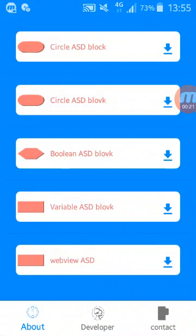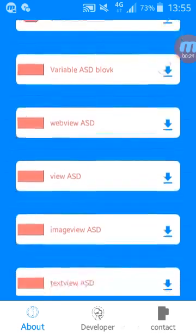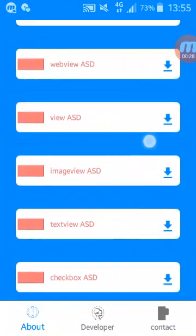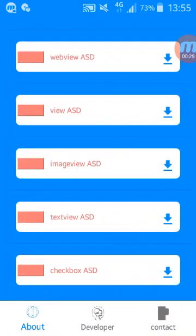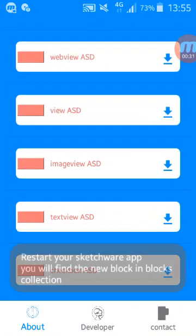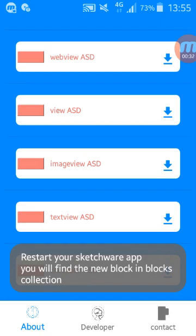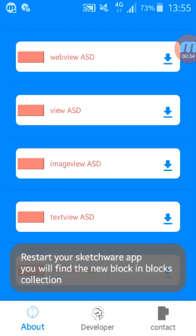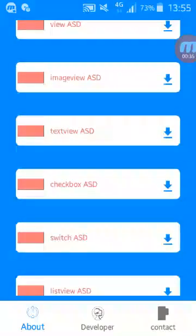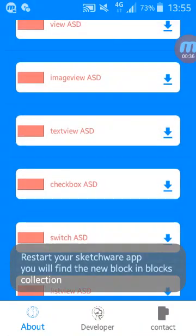For this tutorial I will use view block, also image view block and text view block.